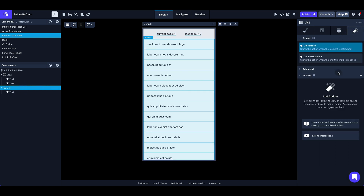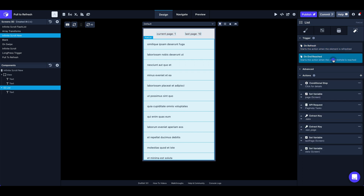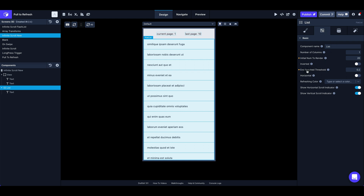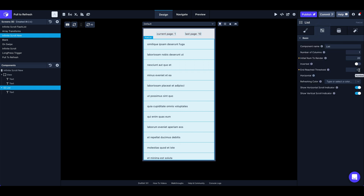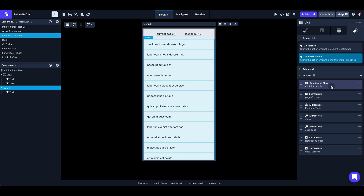To trigger loading more data as the user scrolls, there's an on-end-reached trigger on the list component. There's also an end reach threshold setting — it defaults to 0.5, meaning it triggers halfway down the list. I've got mine set to 0.2, so it's closer to the end of the list. You don't want to wait until the very end because there might be a stutter. Setting it close to the end gives a nearly continuous scroll experience, since it fetches a little before the user actually gets to the new data.